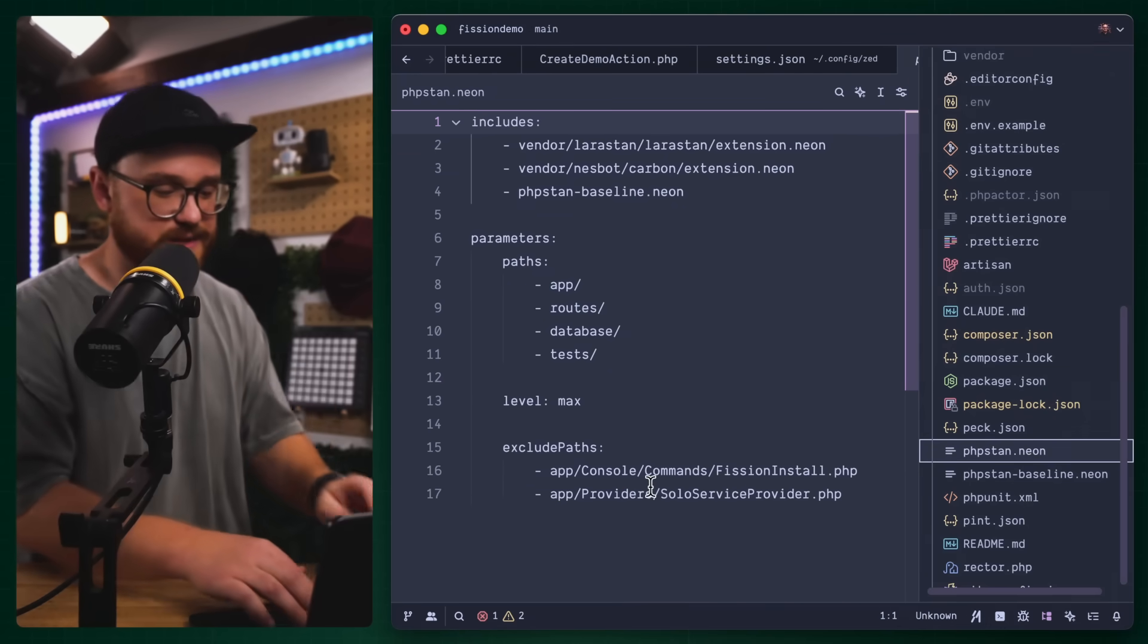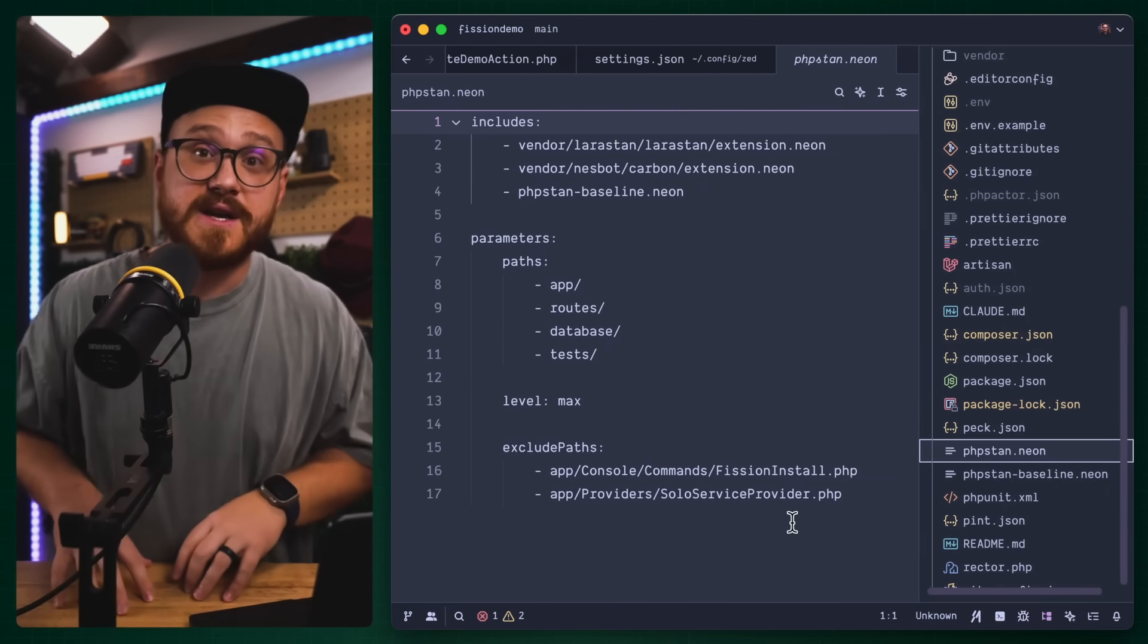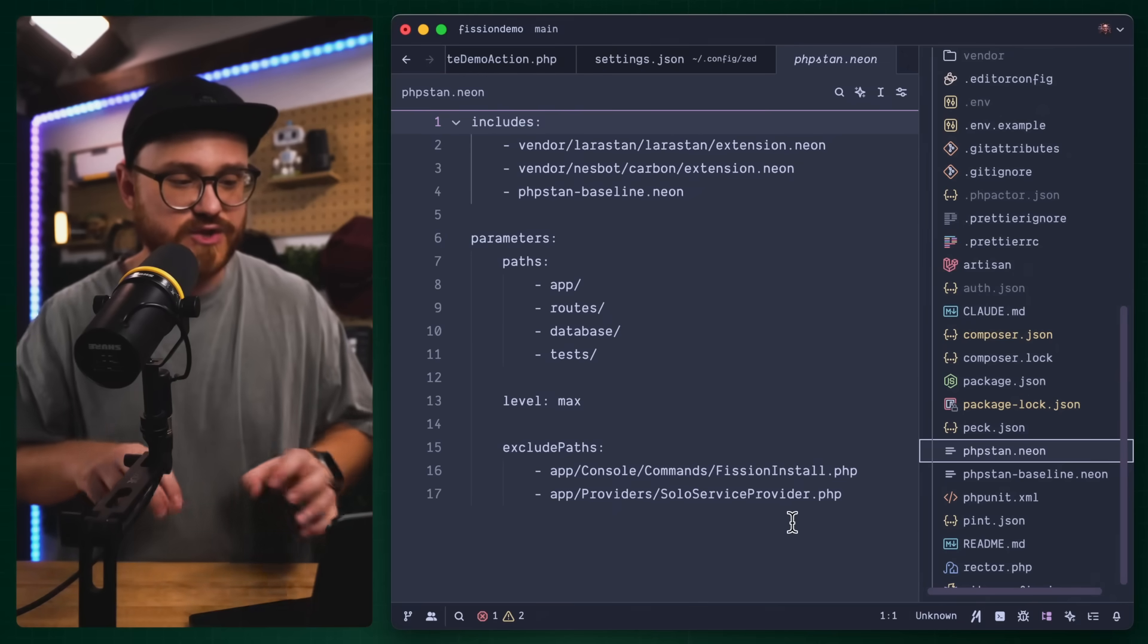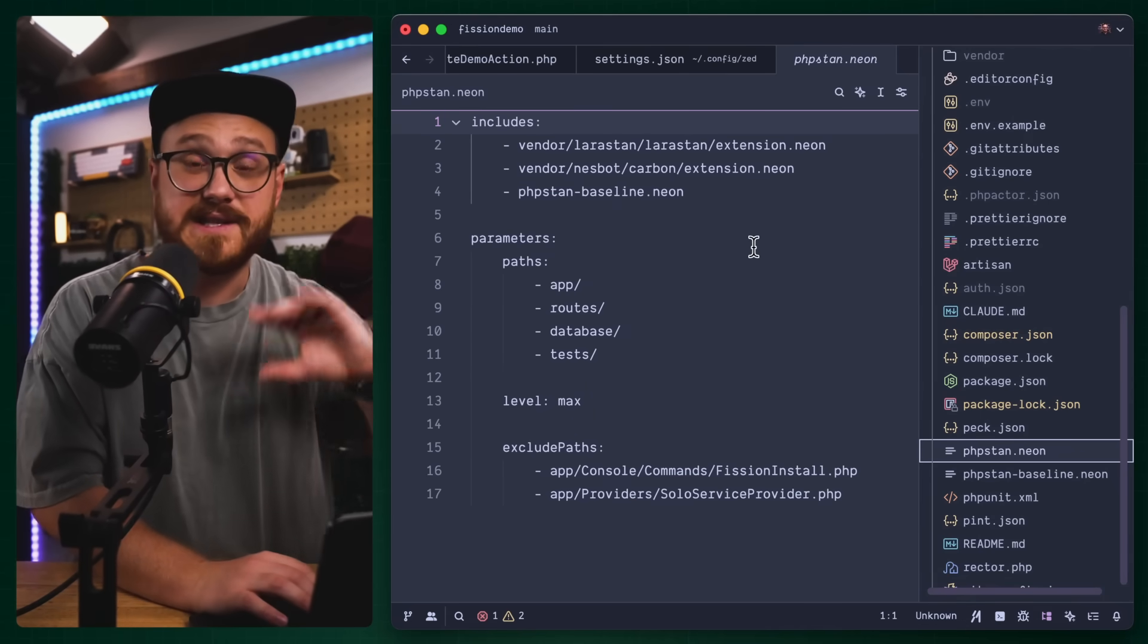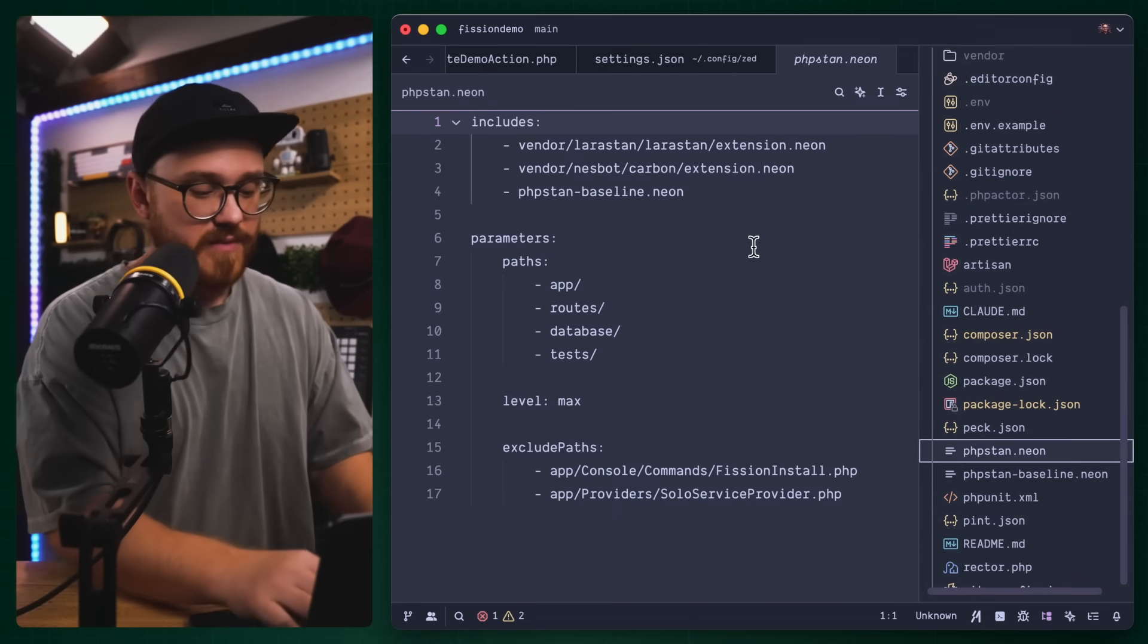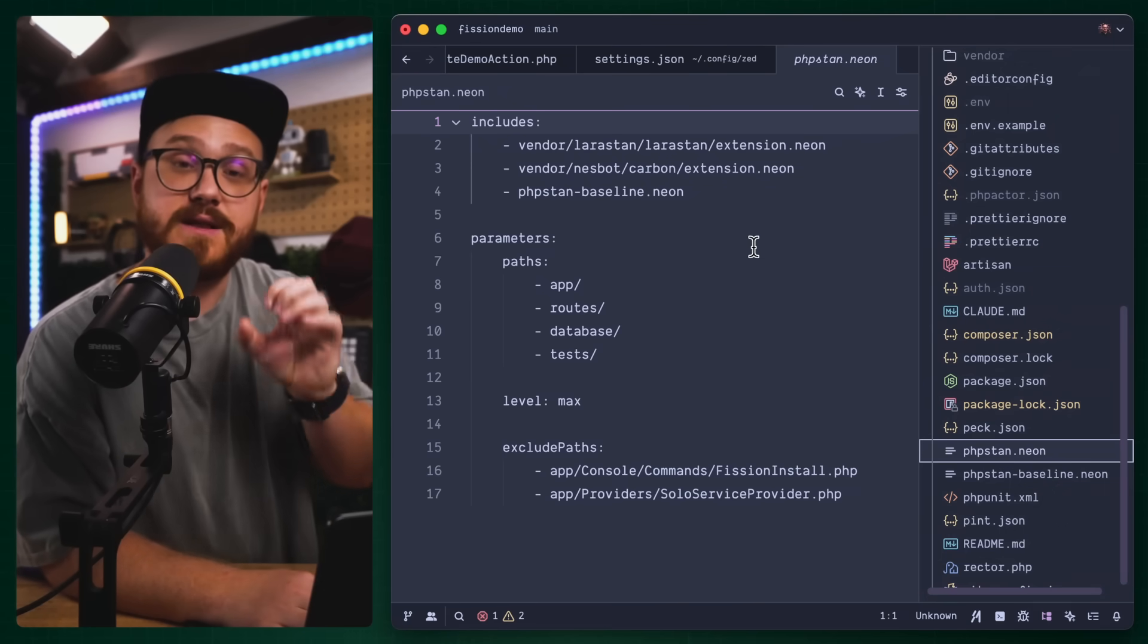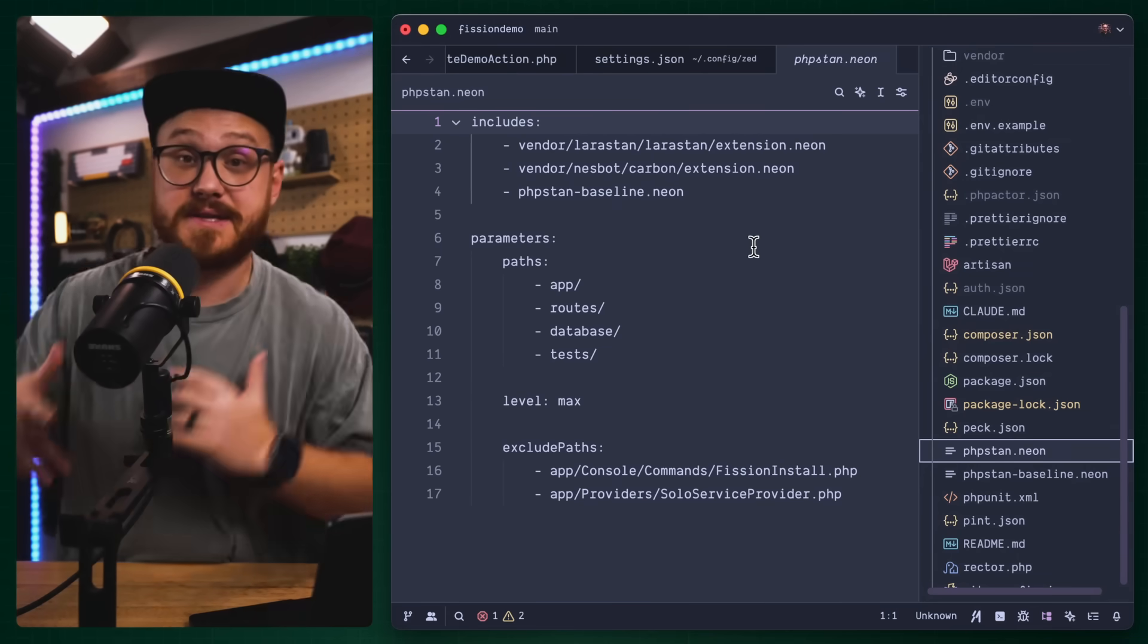Next is PHP stand. This is the linter in a lot of ways, making sure that your PHP code is up to date. You want to make sure that you have a specific standard, and this is using Laravel stand behind the scenes. PHP stand makes sure, where Rector kind of formats and refactors, PHP stand lets you know if it is actually proper PHP.